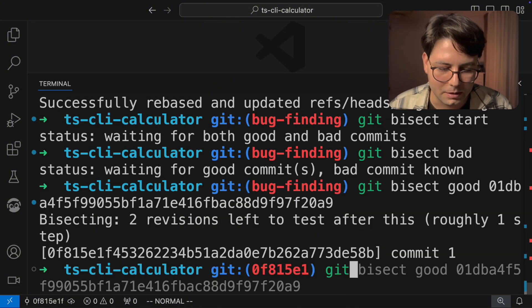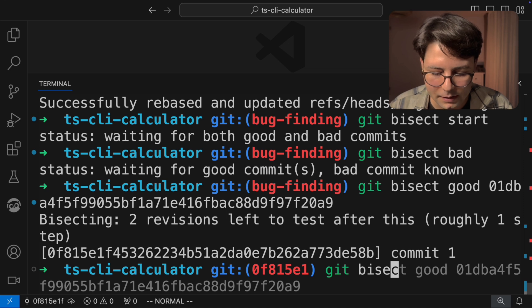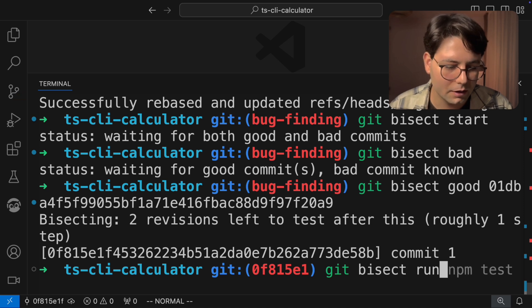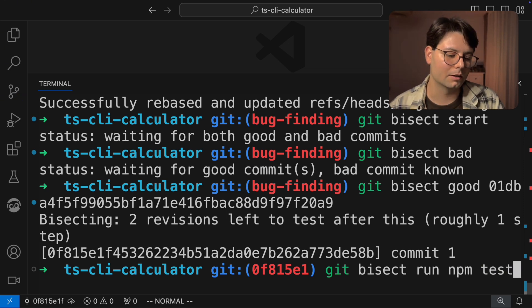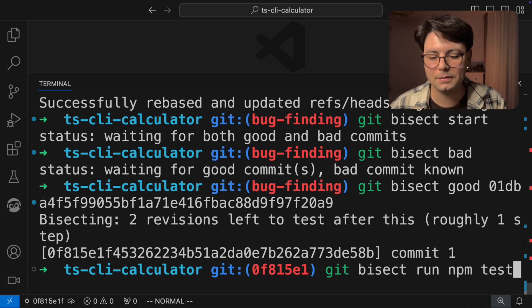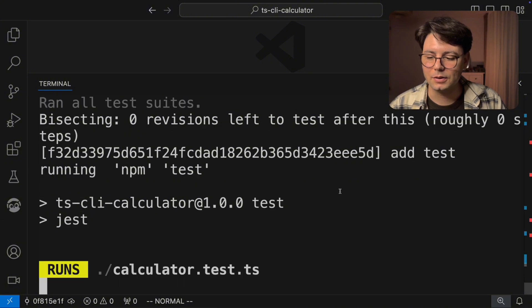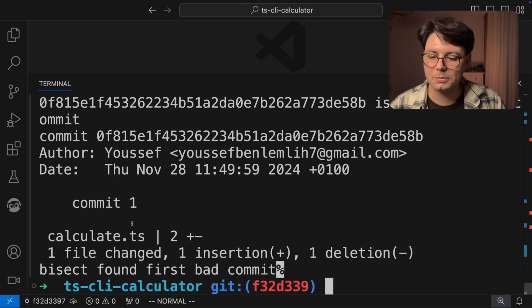And now comes the magic command, Git bisect run, and I'm going to pass in npm test. And when I hit it, you're going to see it's running the test multiple times.